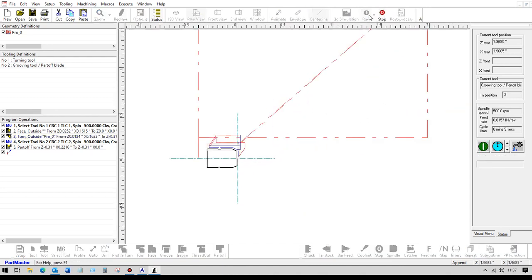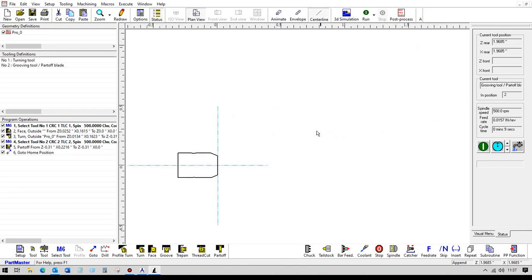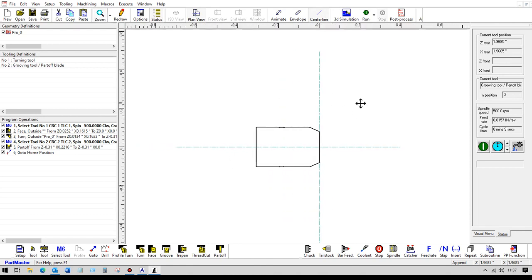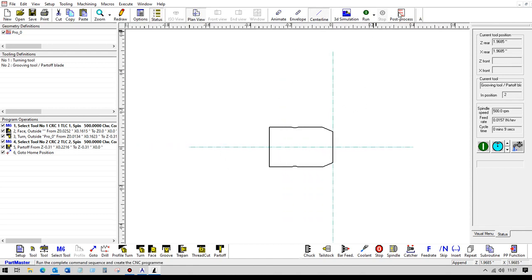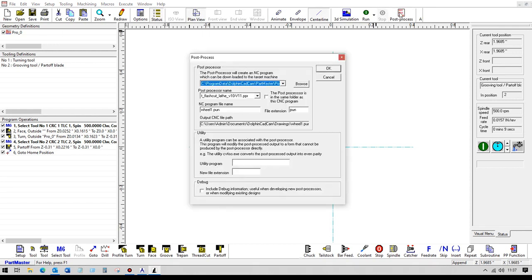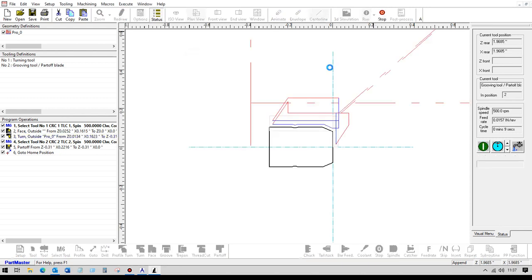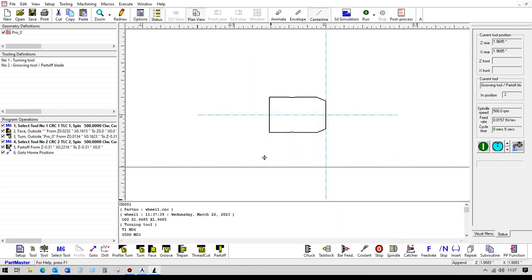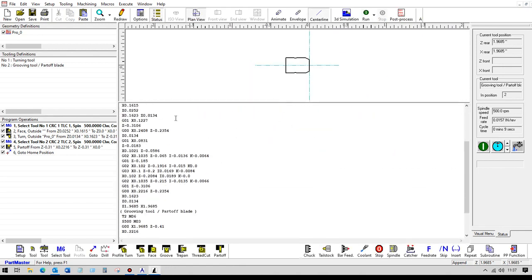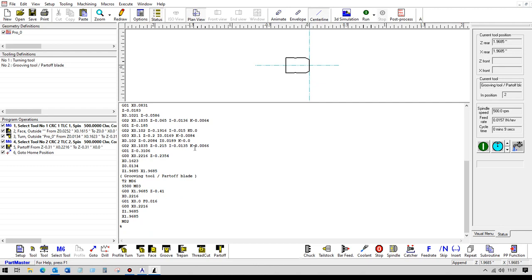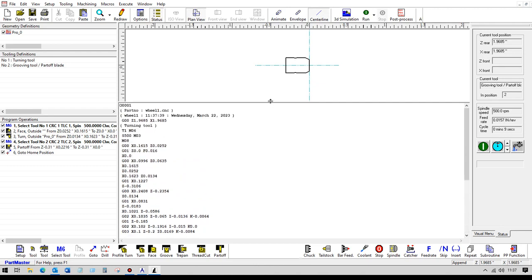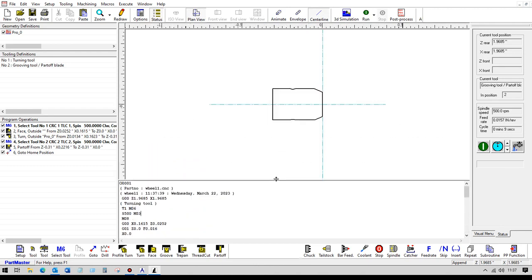So depending on how we've got the setup of the machine, we can choose the dimensions for the tool change position here. OK, so having got to that stage, we can post process that. And we can use the lathe with whichever post processor we want, depending on your machine and controller. And then what that does is it produces the G-code file here, which then can be taken down onto the machine tool.